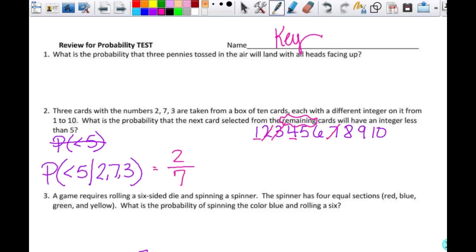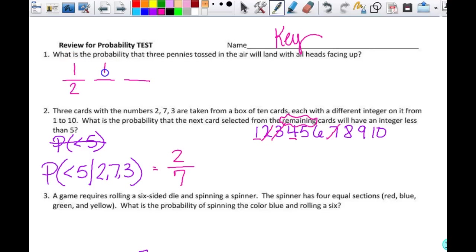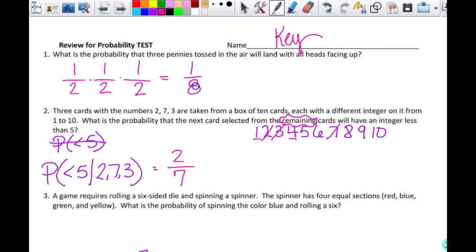What is the probability that three pennies tossed in the air will land all heads facing up? I have three events. The probability of the first penny being heads up is one half, the second is one half, the third is one half. I multiply all those together — that is not one sixth, it is one eighth. That's my answer.